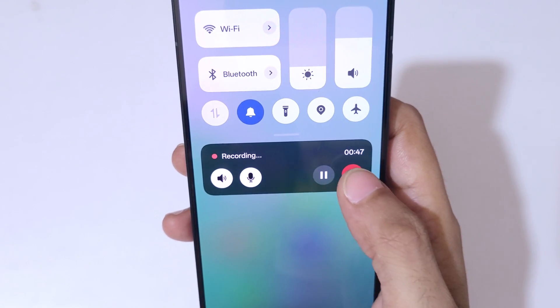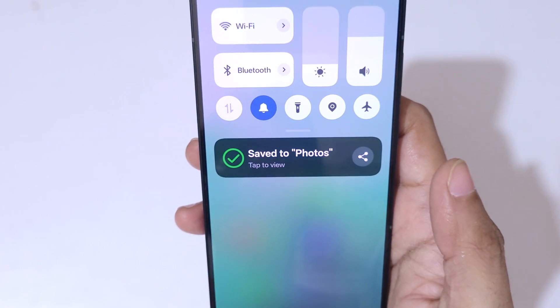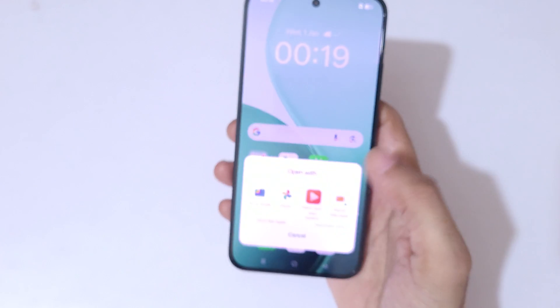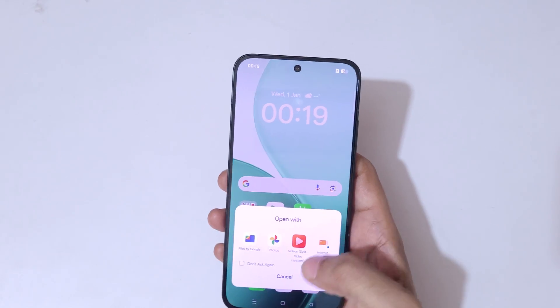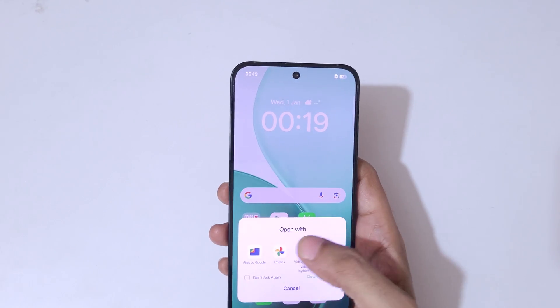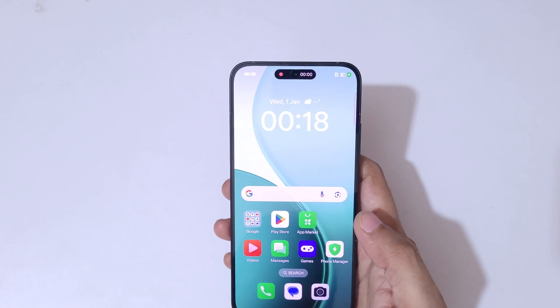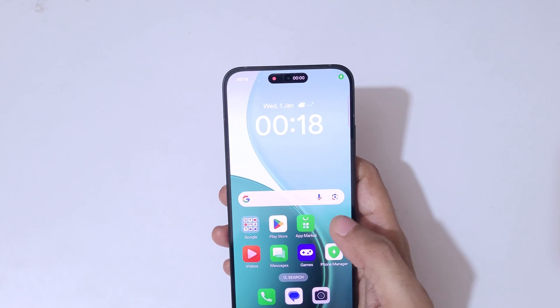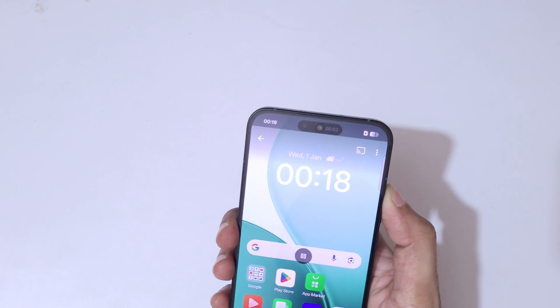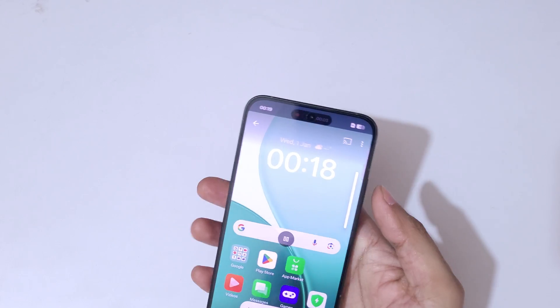To stop the screen recording, simply tap the stop button. You can see it will save to the screen.